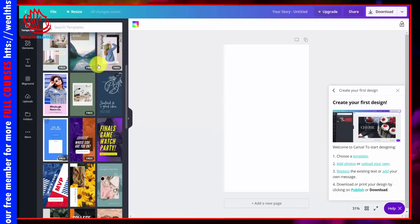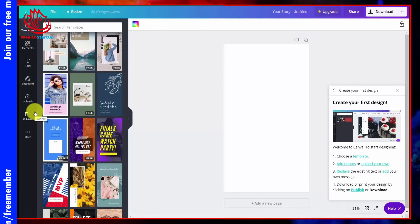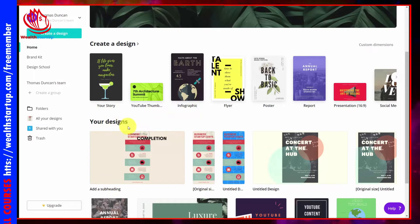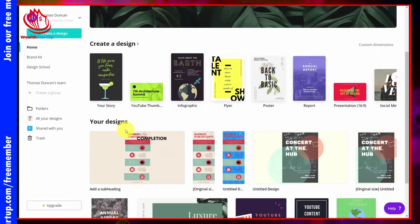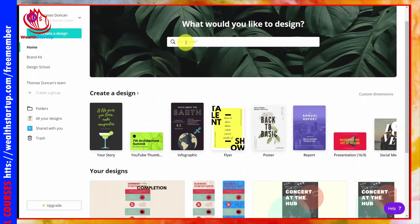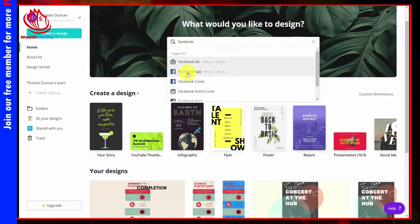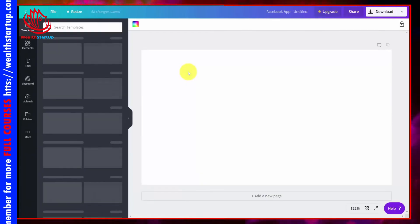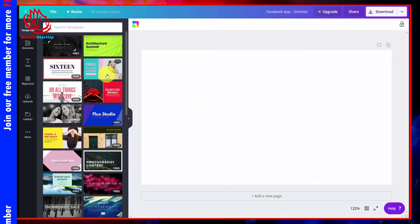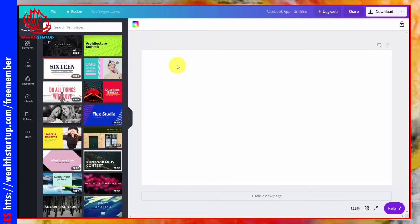In upcoming videos we'll be able to change different elements of the templates using the left-hand menu. Once you've started the editing process, you'll notice a section at the bottom called Your Designs, which holds the edits you've been making to your templates. You can also use the search engine to find a design by writing in the kind of post you're going to create, giving you access to a specific kind of template with choices between free and paid options.